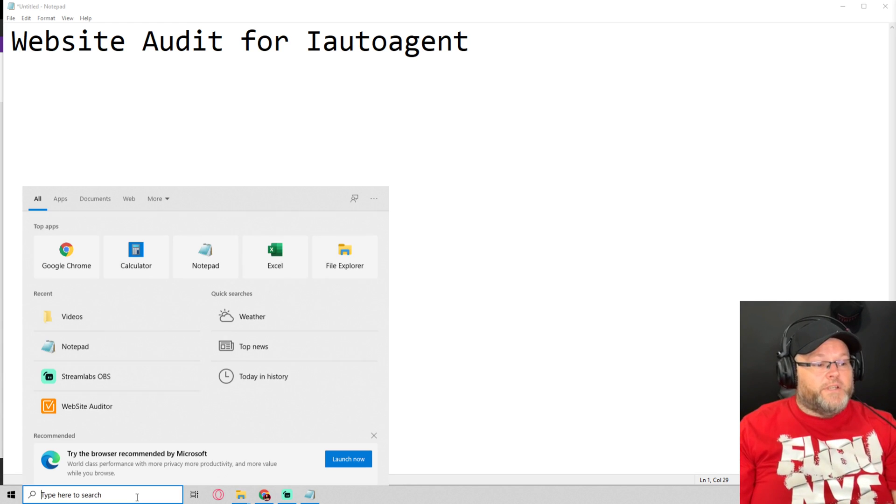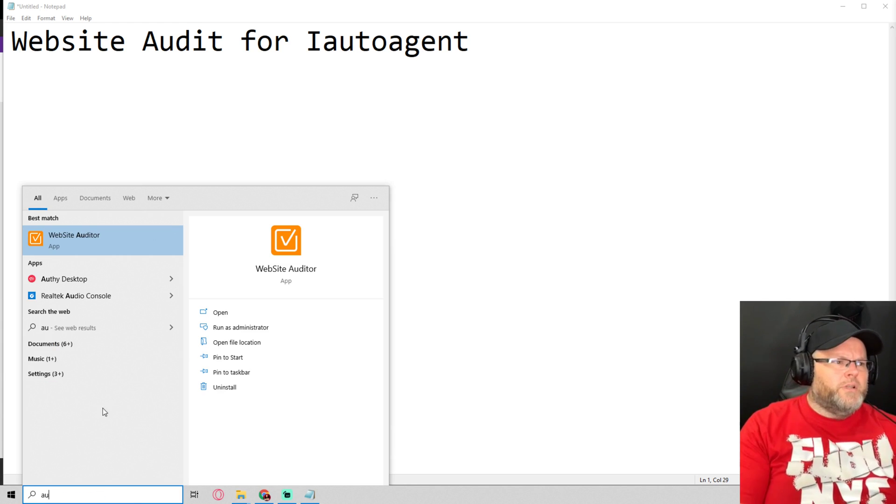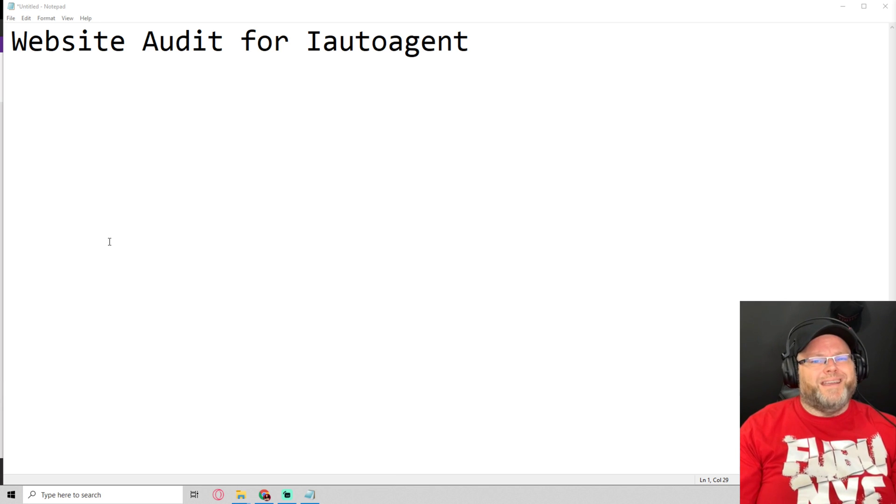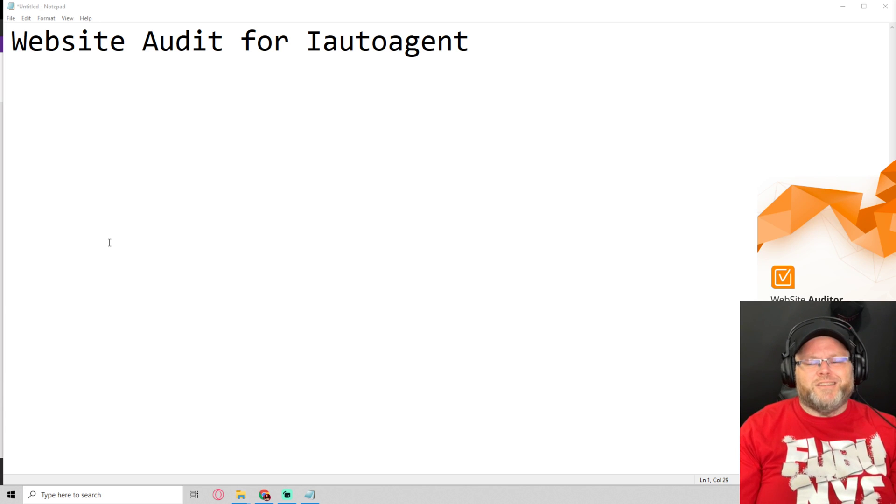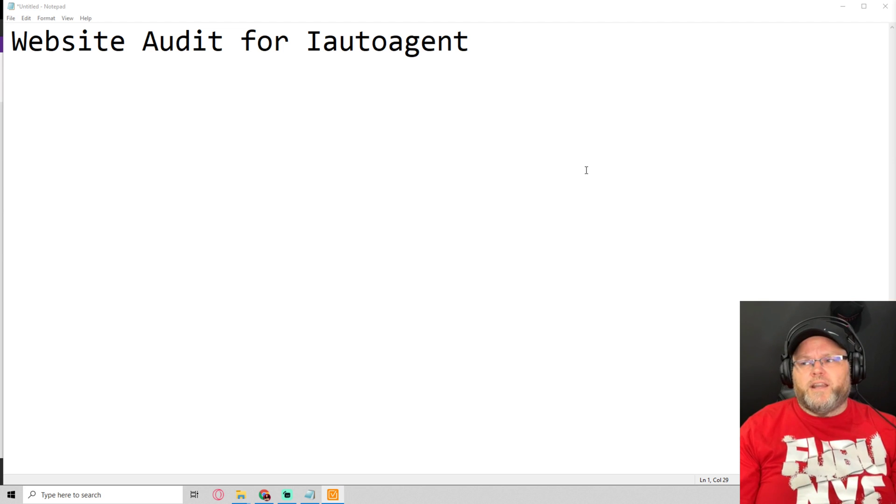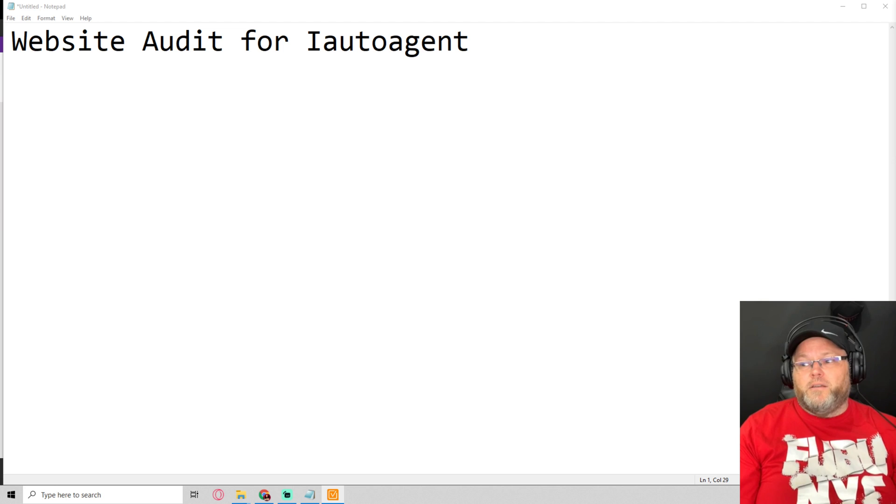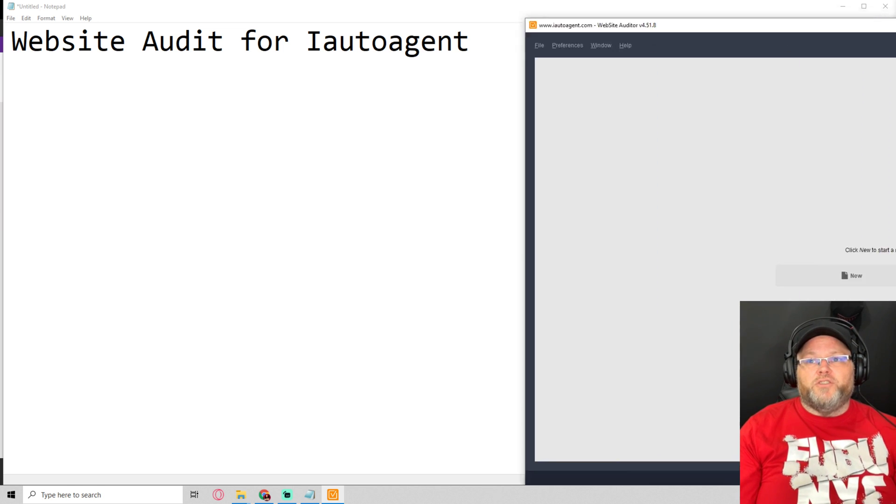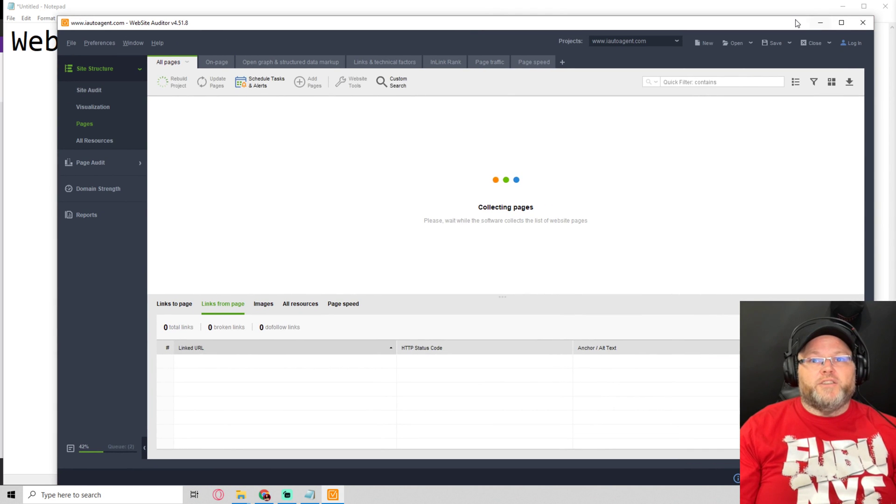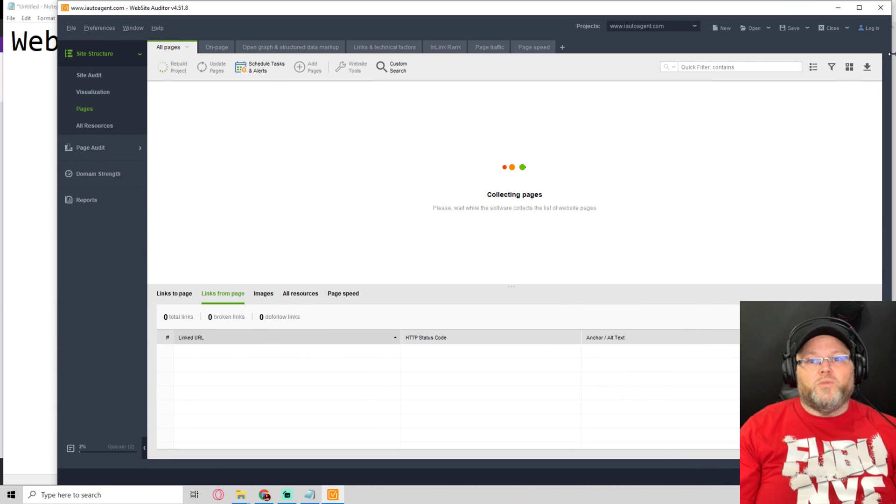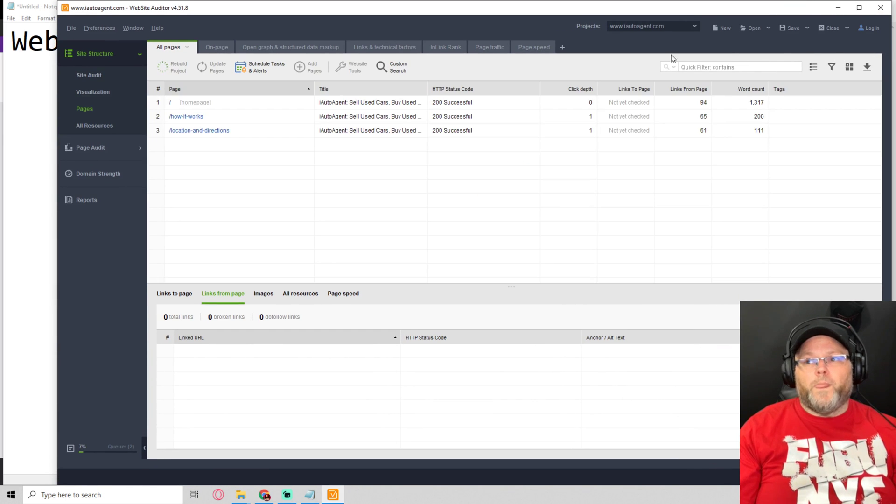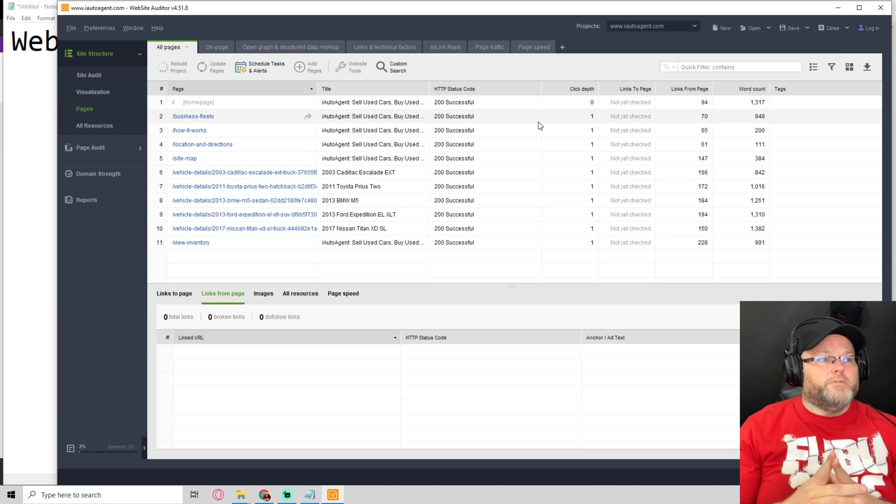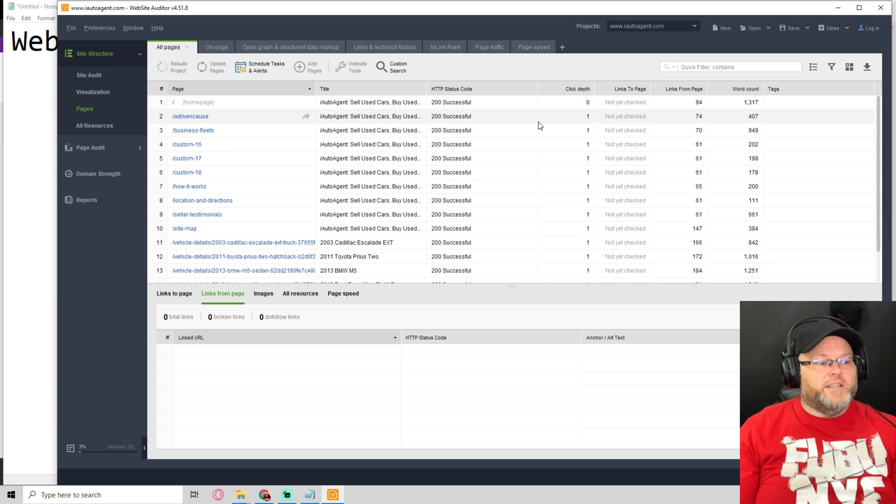So first things first, I use this tool. It's called Website Auditor. It's by link-assistant.com. Run a technical SEO audit just to see where you are at, if there's any open issues, major issues, etc. And then I'll do a visual audit so we can take a look at everything as well. Let's go through this real quick. It generally doesn't take too long.